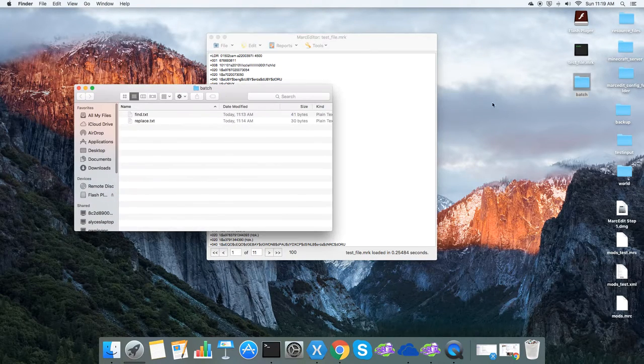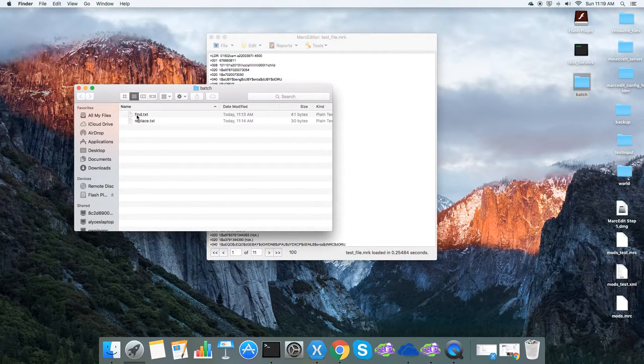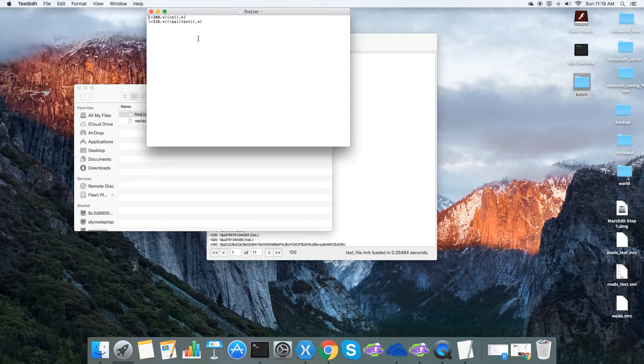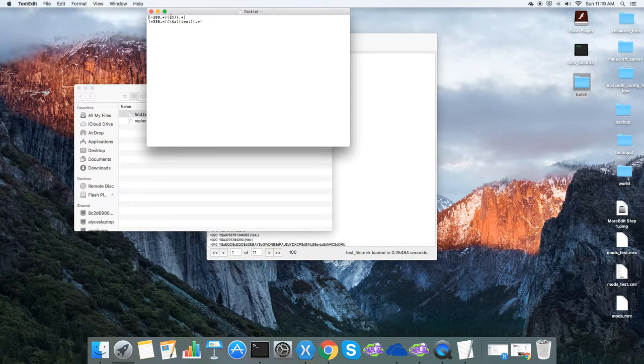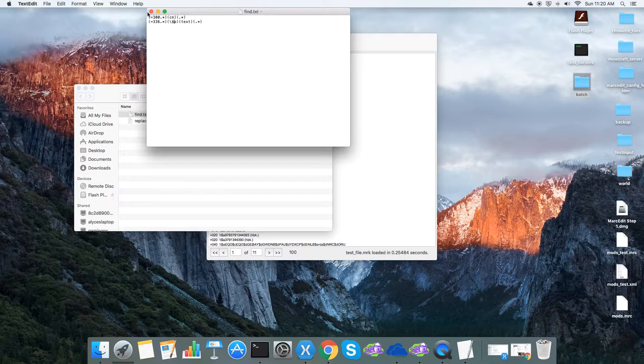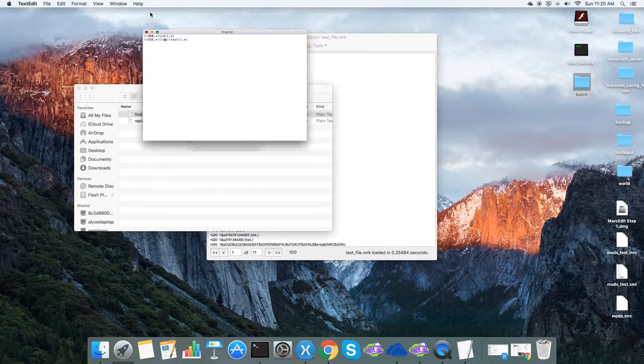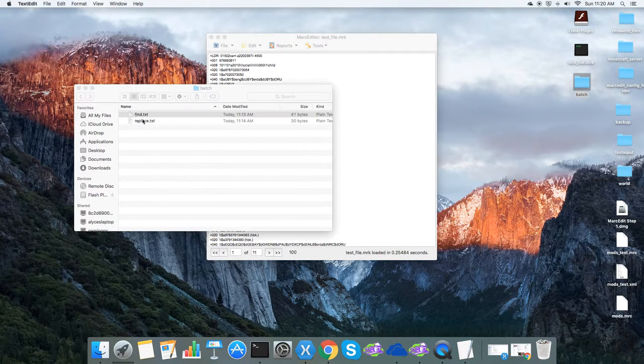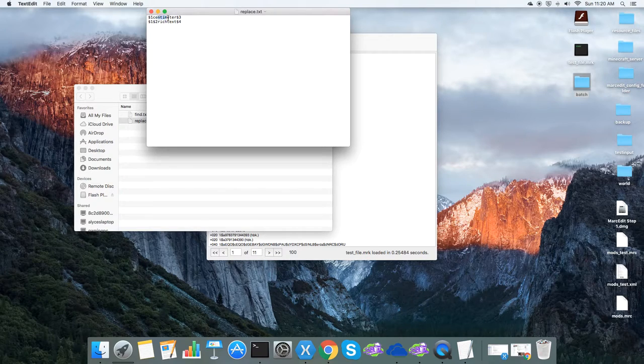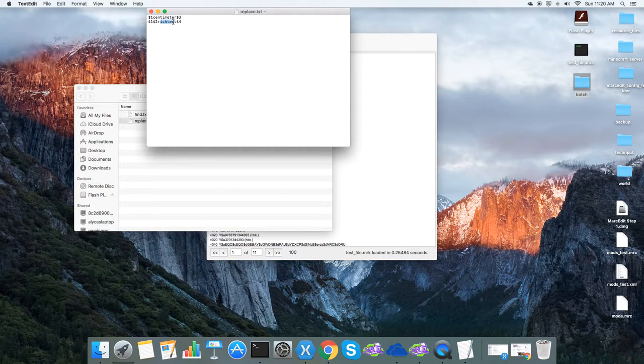So in this case in the batch I have a find file. This is a regular expression. One that shows how to capture the centimeters and one that shows how to capture the text in the 300 and the 336 field. And then the replace. This shows the replacement for that centimeters and the replacement for the text file.